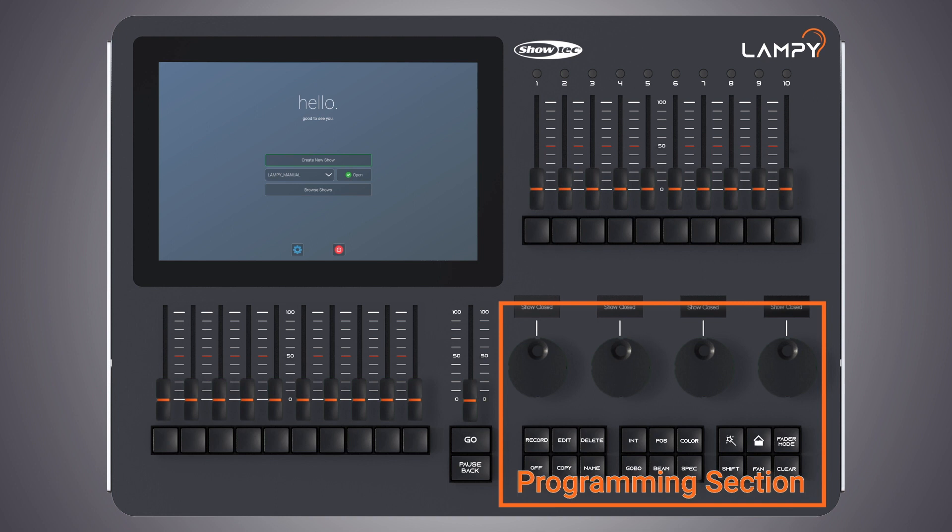Let's have a look at the programming section. This part of the Lampy's front panel contains all keys needed for programming. Take a few moments to familiarize yourself with the buttons found here. It may seem like a lot to learn, but don't worry, you'll be training your muscle memory over time. Also, all controls for value entry may be found here.